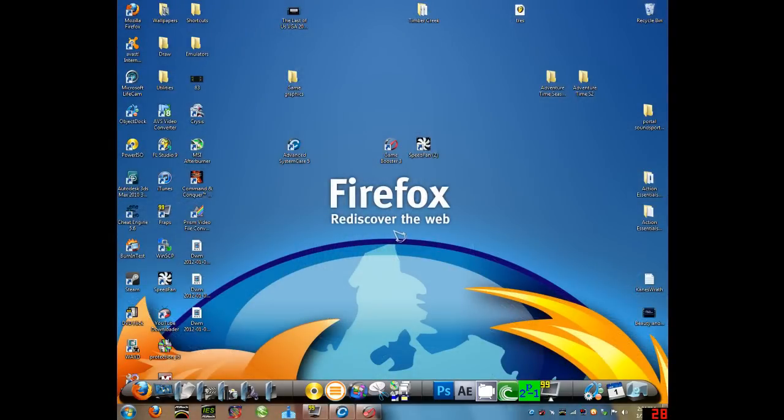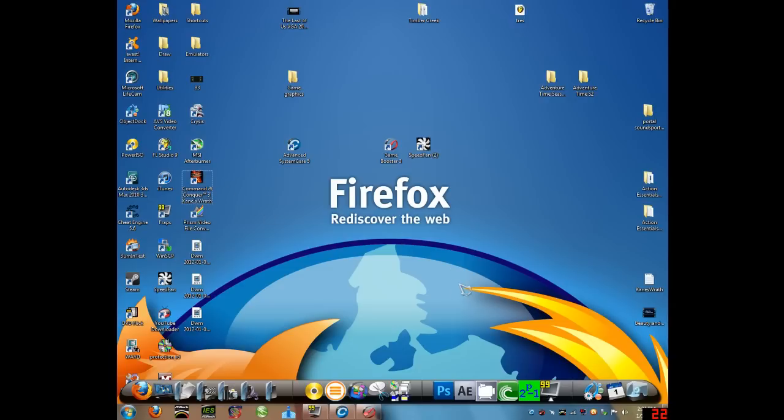And one more thing you can do is lower the settings in your game, which will drastically increase your frame rate. And I'm gonna go into a game now and show you how to do that. Command & Conquer King's Wrath. And I'll show you how to lower settings. It's basically the same in every game, you just click Settings.